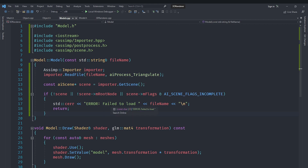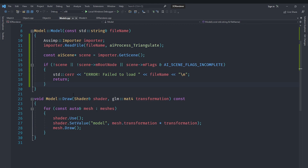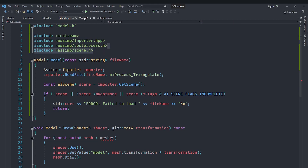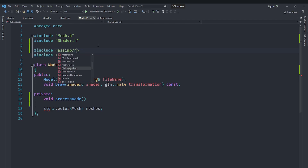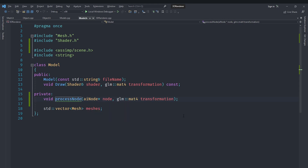In order to traverse those nodes, since we don't know how deep the tree goes, we are going to use recursion. We will create a private helper method called process_node. It will begin by processing the root node and then call itself for each child node. The process_node function takes an aiNode pointer called node, and also a mat4 for the transformation, since each node has its own transformation.